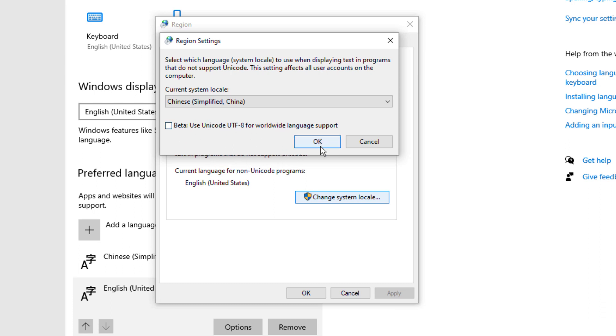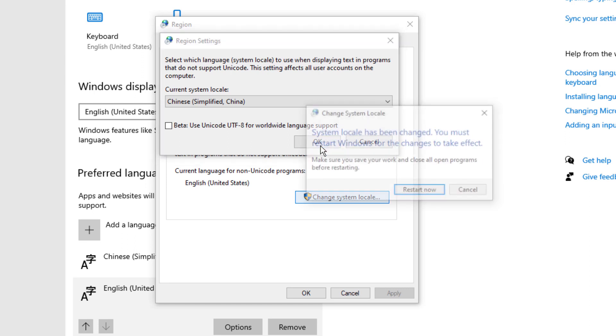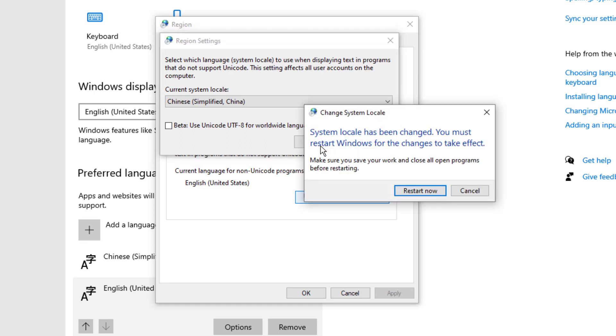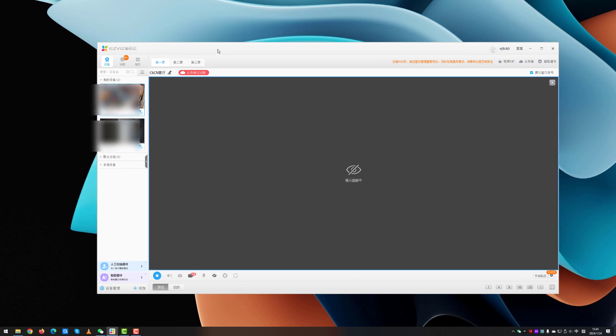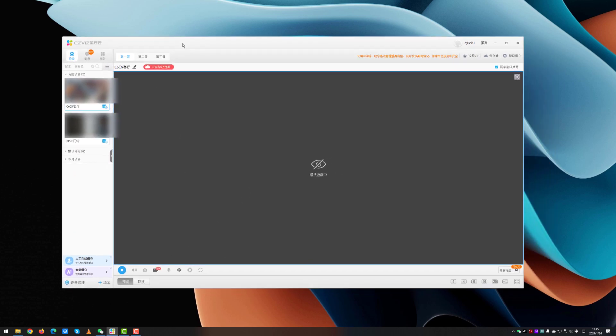You will be asked to restart, so just restart. Now after restarting, we can see that all these Chinese characters display correctly.